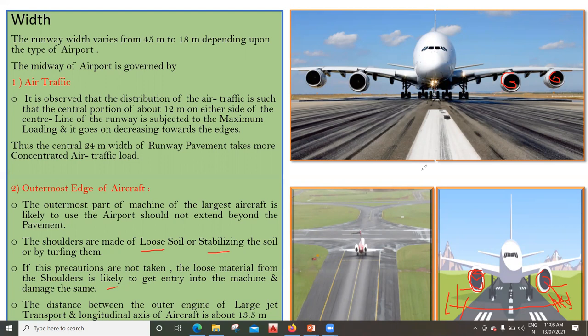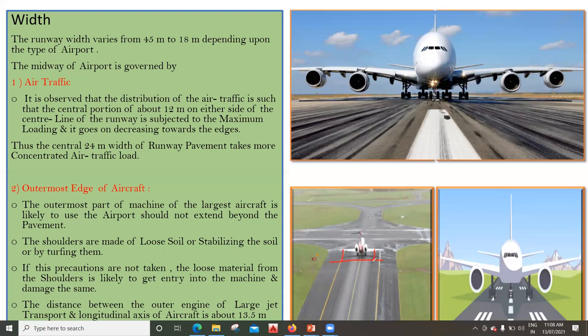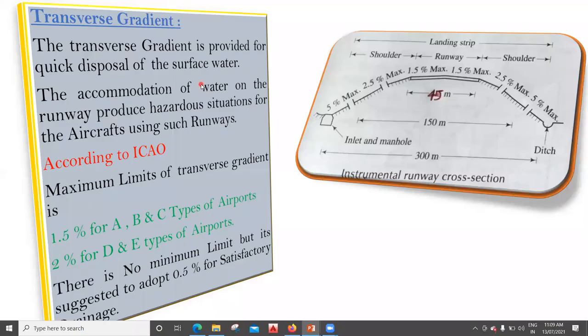The distance between the outer engine of a large aircraft transport and the longitudinal axis of the aircraft should be 13.5 meters. Therefore, both outer engines should be within the pavement width. Beyond the pavement, we have shoulders made of soil. If the engines extend over the shoulder, mud and loose soil could enter the engine. To avoid this, we keep the engines within the pavement width, that is within the width of the pavement.